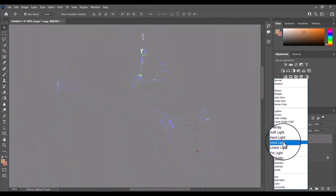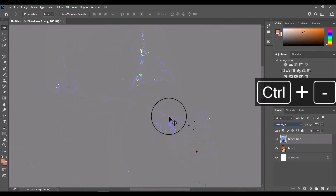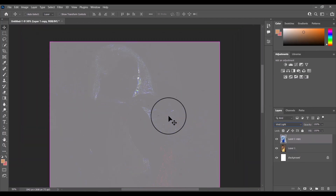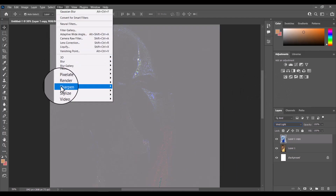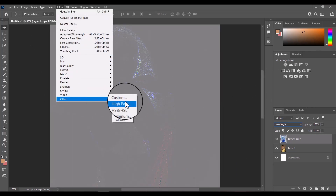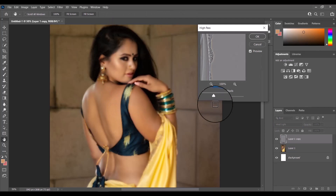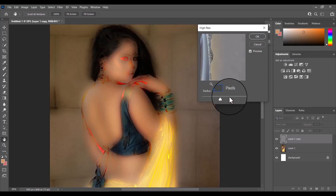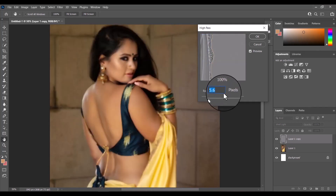Then I'll invert this layer by pressing Ctrl+I. After that, I'll set the blend mode of this layer to Vivid Light. Then I'll apply the High Pass filter from the Filter menu, keeping the radius of the High Pass to around five or six.